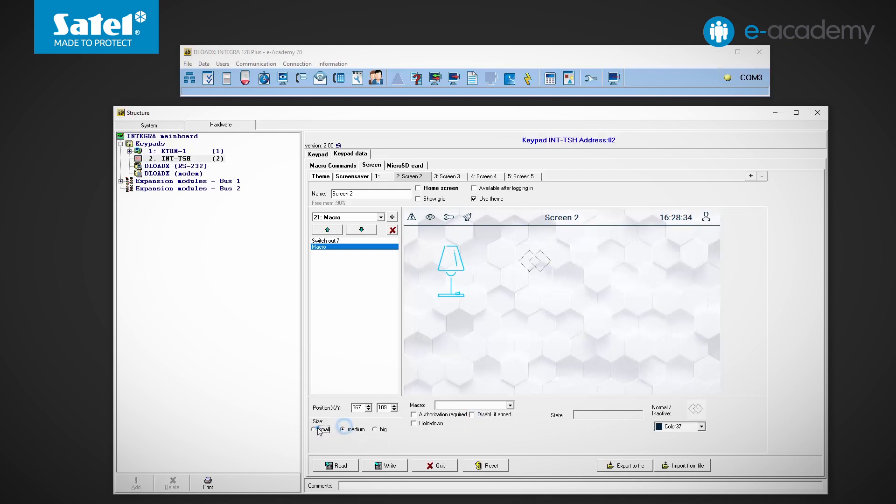Here, in turn, in the screen settings, we can select one of the three sizes of the previously defined icon and specify what color it will have in the inactive and active states.